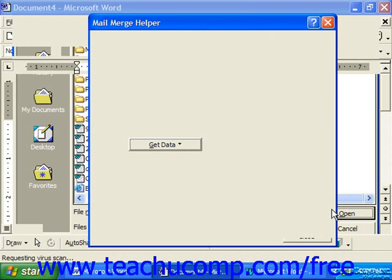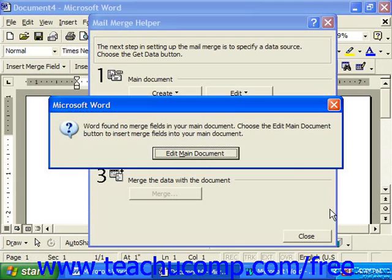After you've selected your data source, Word will probably inform you that your merge document has no merge fields within it and that you will need to edit it. To do this, you can click the Edit button in the Main Document section of the Mail Merge Helper dialog box to go back to the blank document, or just click the Edit Main Document button shown in the dialog box that appears.